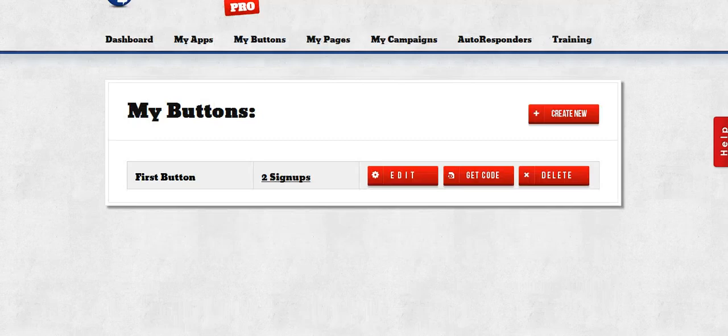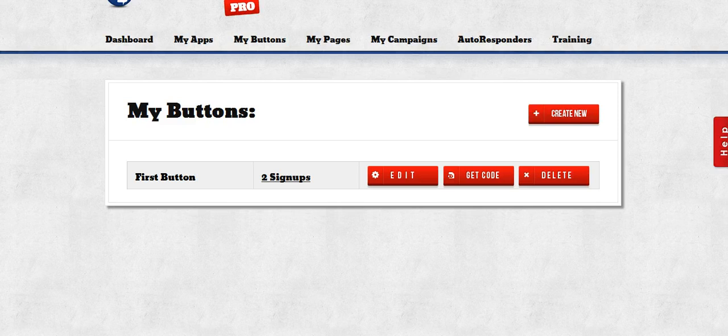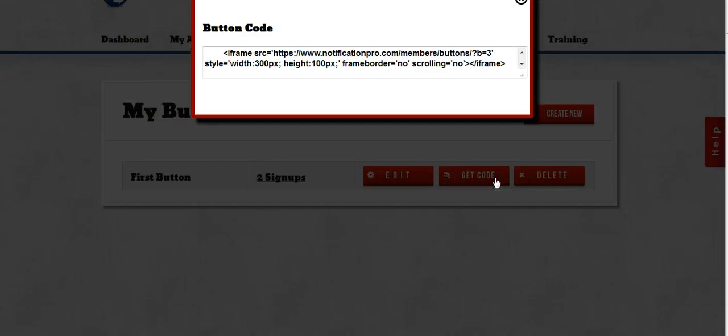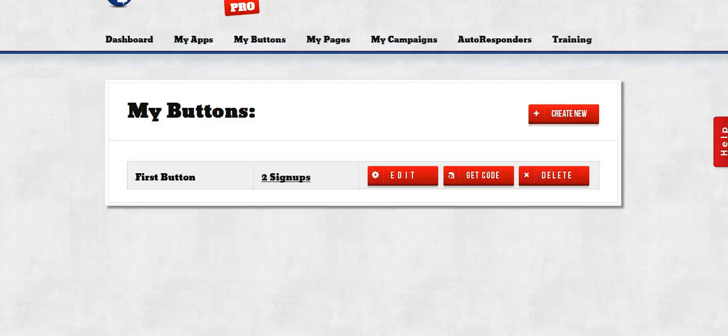After your button is created, you are going to need to be able to put it on your website somewhere in order to get your signups. To do that, you'll just click the Get Code button and there's a simple code snippet here that you can then copy and paste into your website. Anywhere you put that code snippet, your sign up with Facebook button will show.